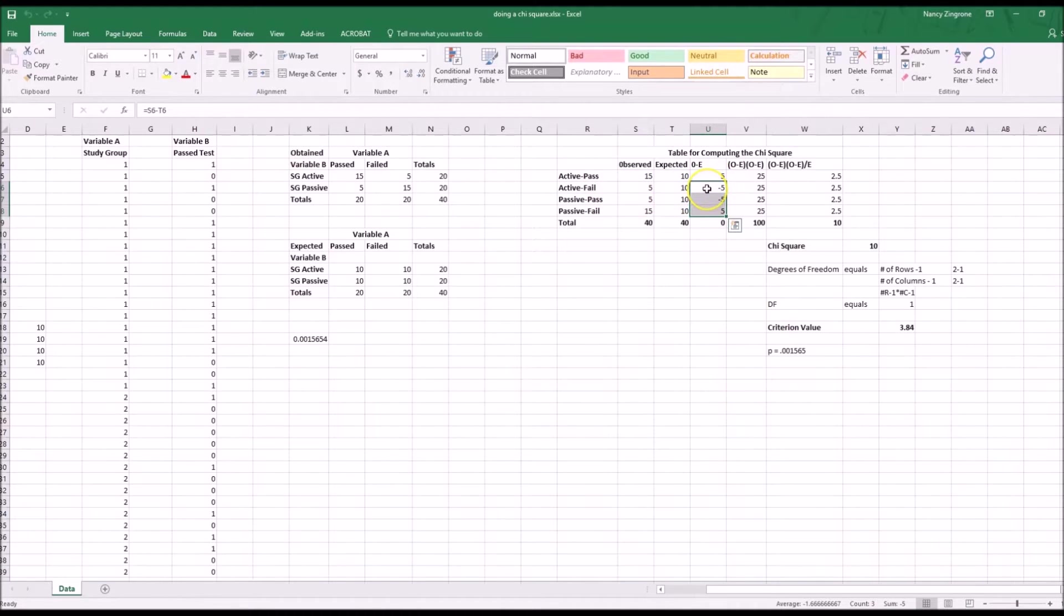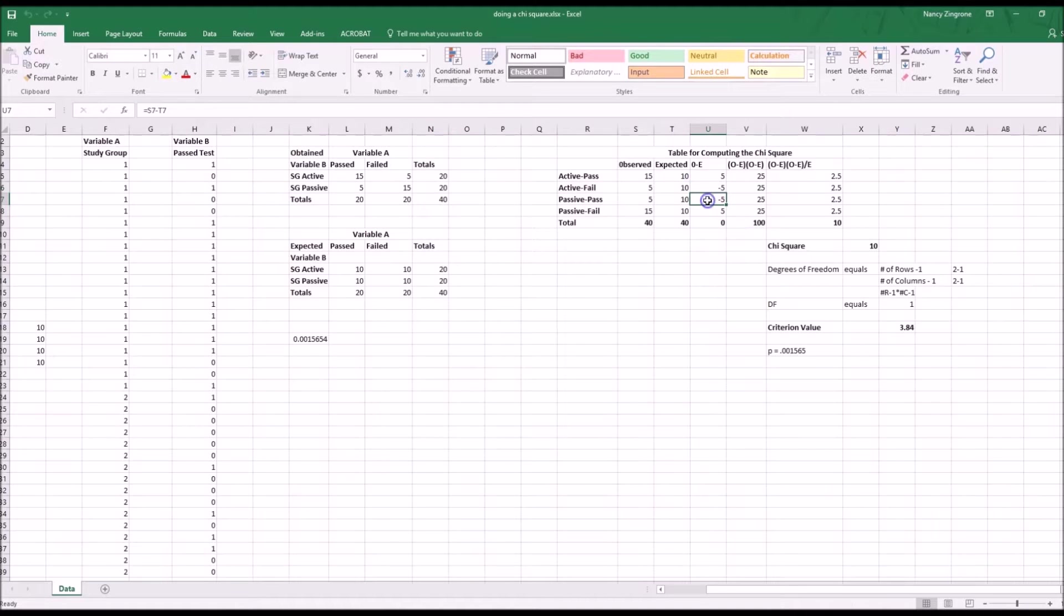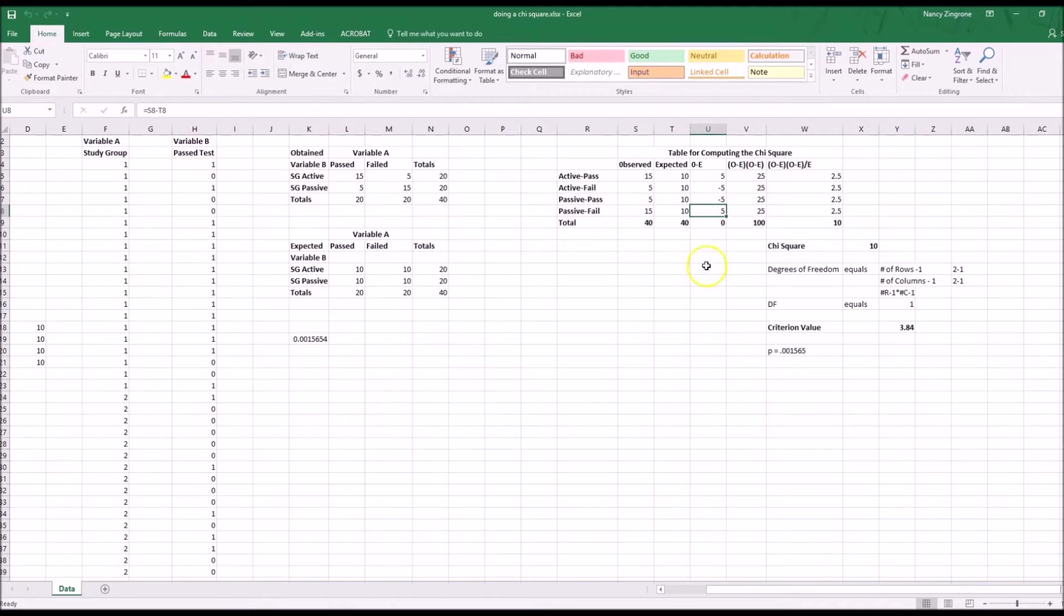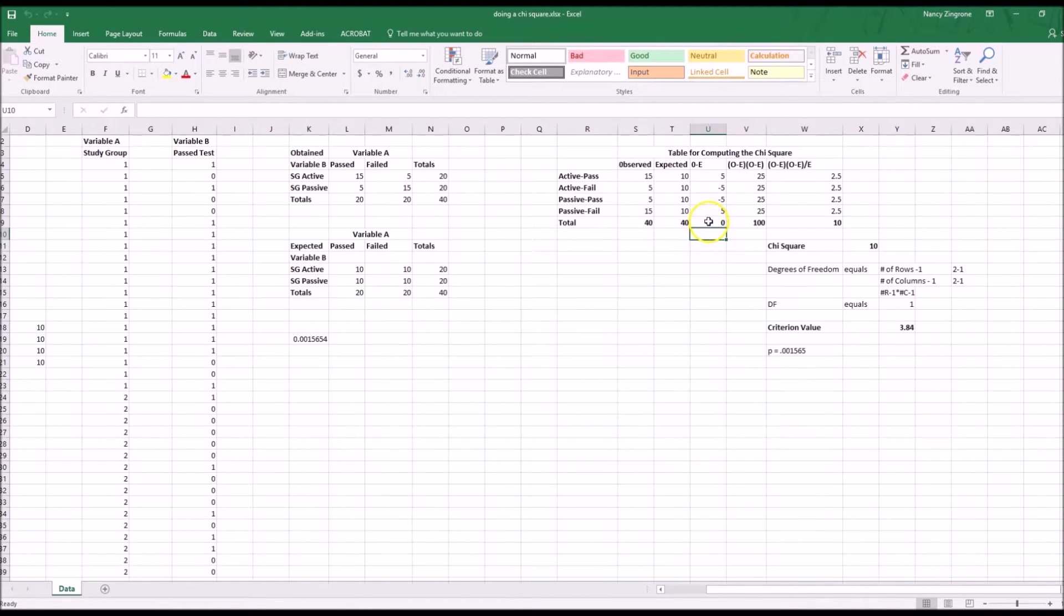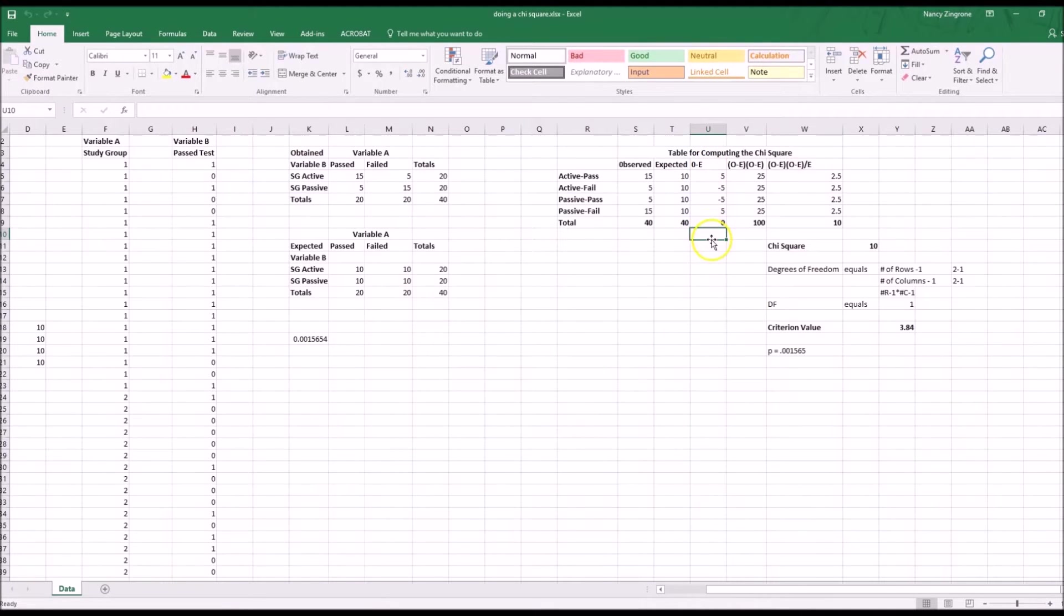The next one is equals S6 minus T6, S7 minus T7, S8 minus T8. You know you've done the right thing if your sum at the bottom of observed minus expected comes out to be zero.